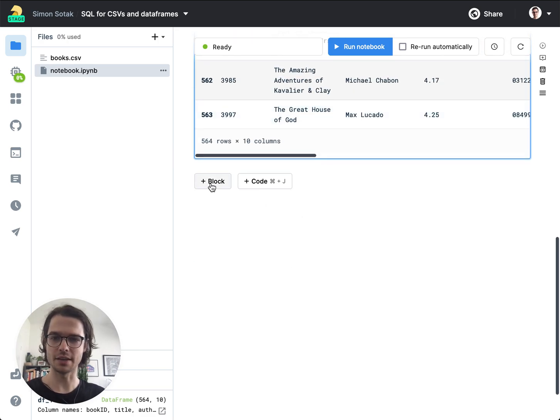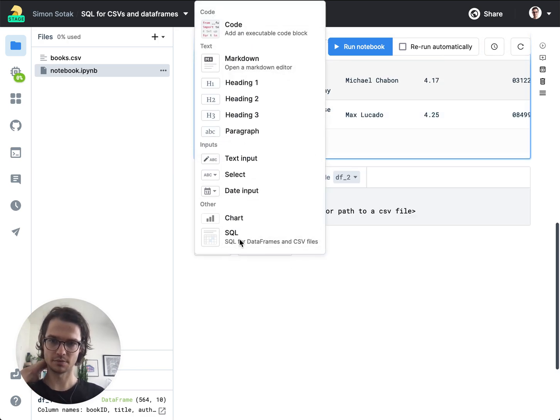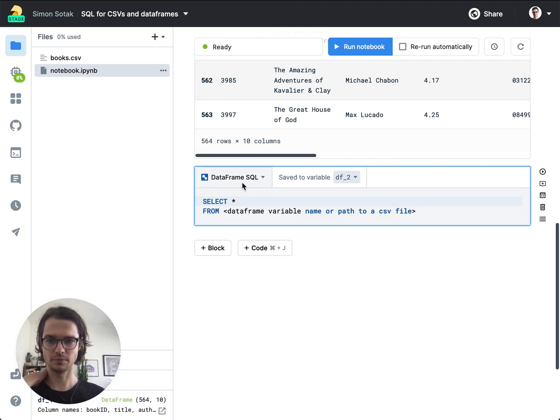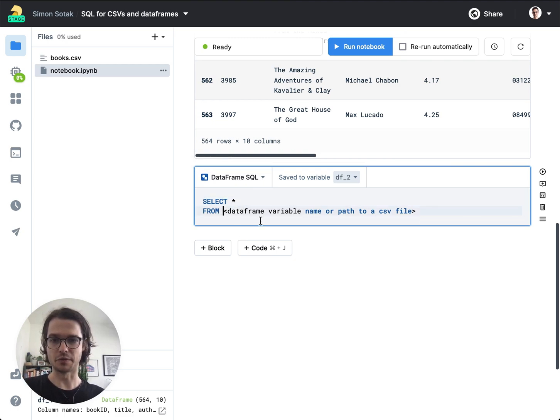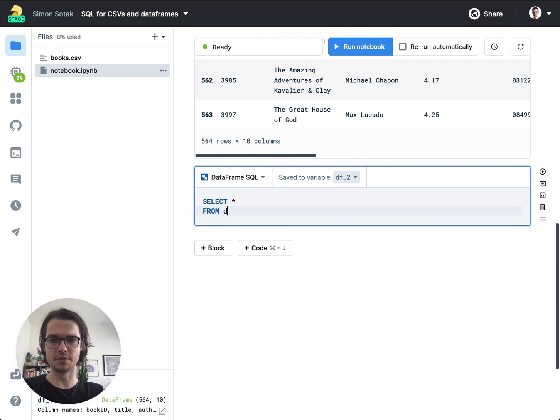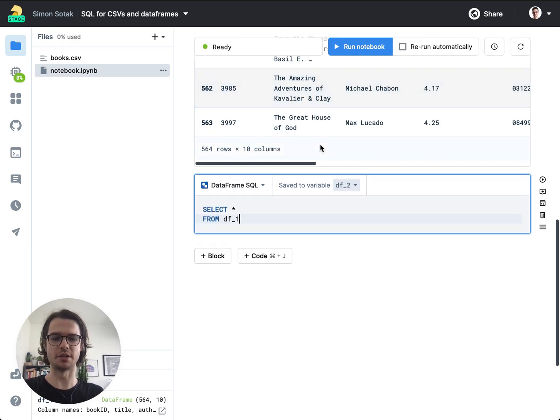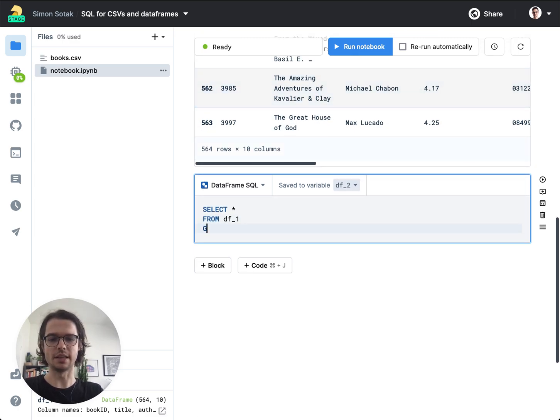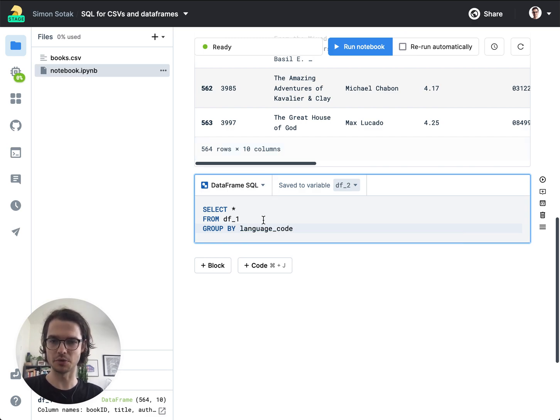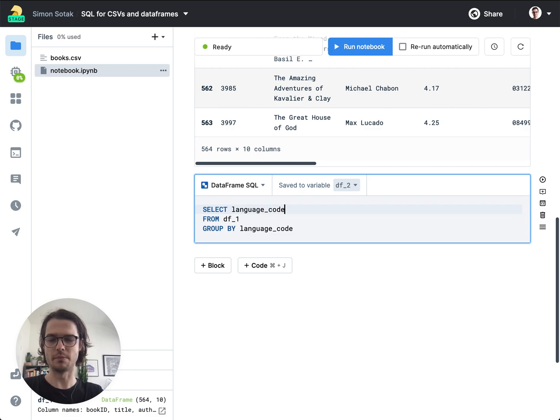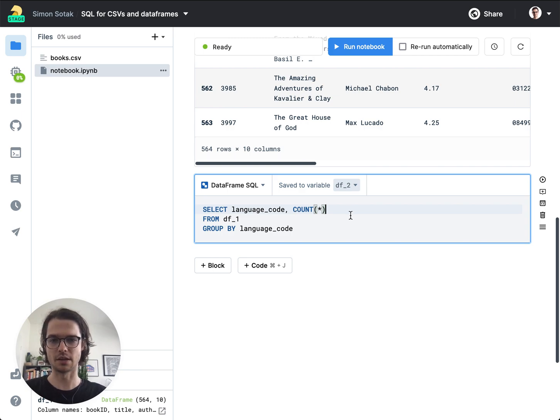So if I add a new SQL cell, it's the type DataFrame SQL, in the FROM clause, I can actually just put directly df_1 and it's going to reference this filtered table. And let's say we want to add a group by and I'm going to group by language_code and we want to know how many books there are per language code. So I'll just do select language_code and count everything in that group.